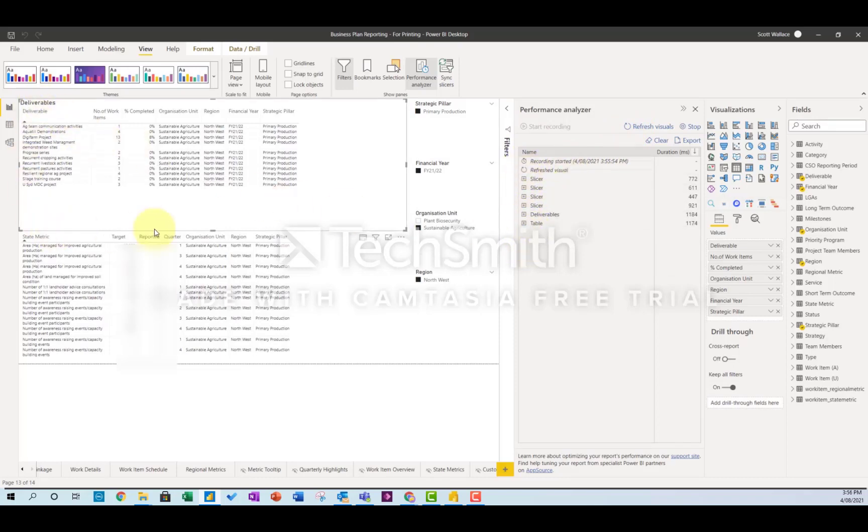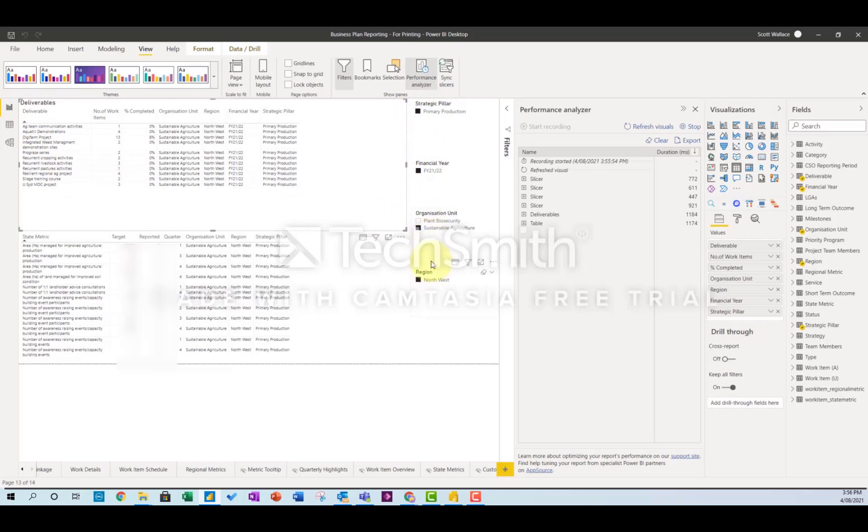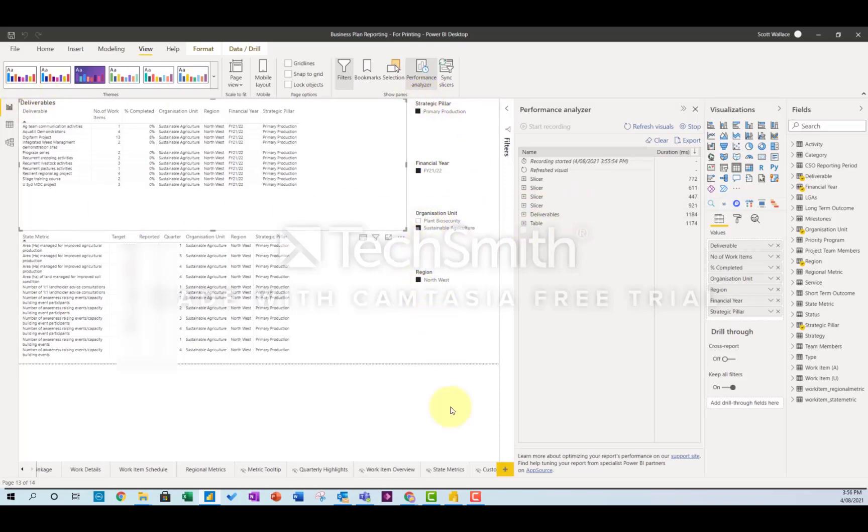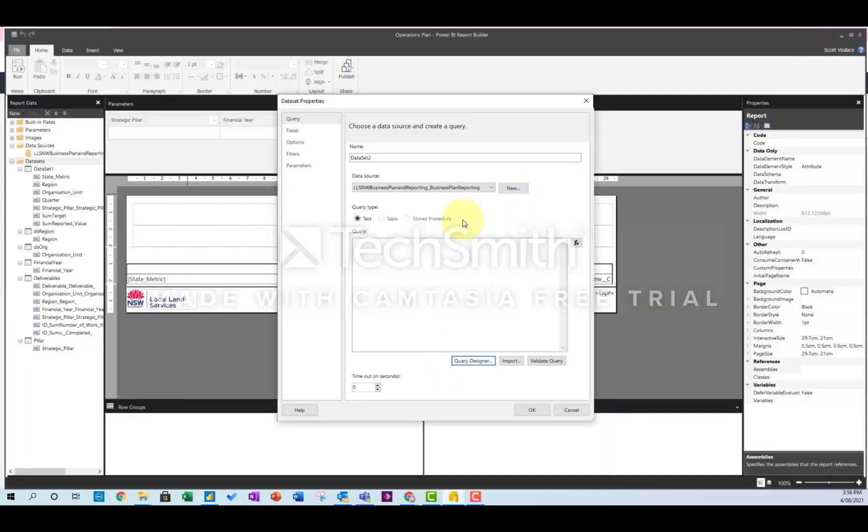So if I want to get the DAX code that creates this deliverables table - and another important point is I've actually filtered this by the four things I'd like to filter my paginated report by. So I've basically built the paginated report in Power BI. Just grab the query, copy that, move to here and stick it in here.